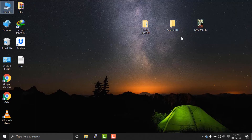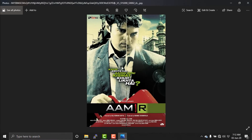We can keep the same information, and we can keep the same information as well. We can download the information from IMDB.